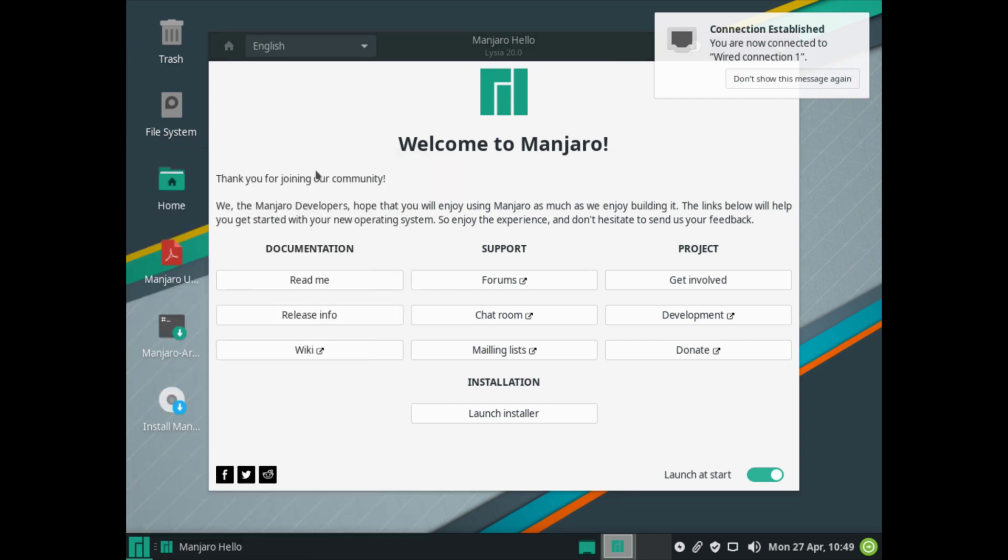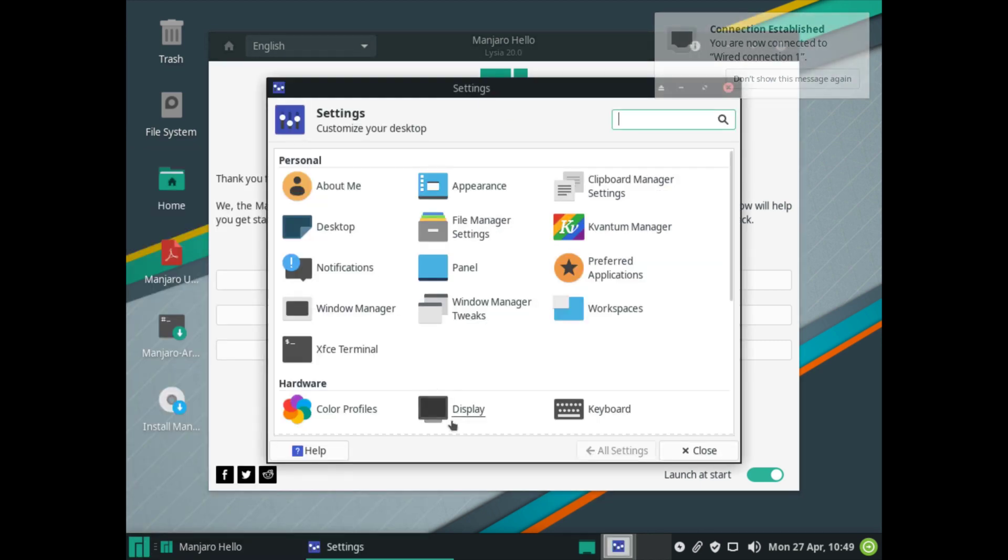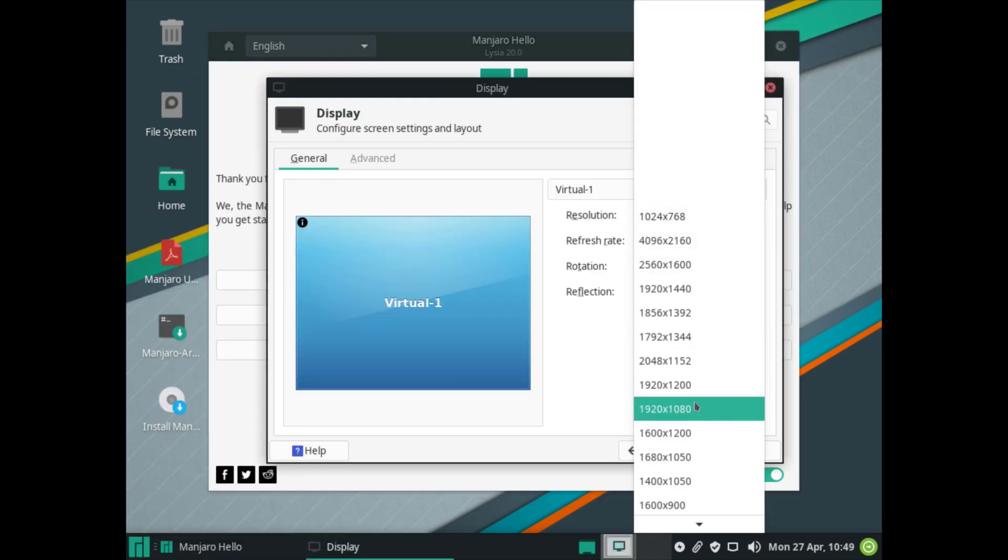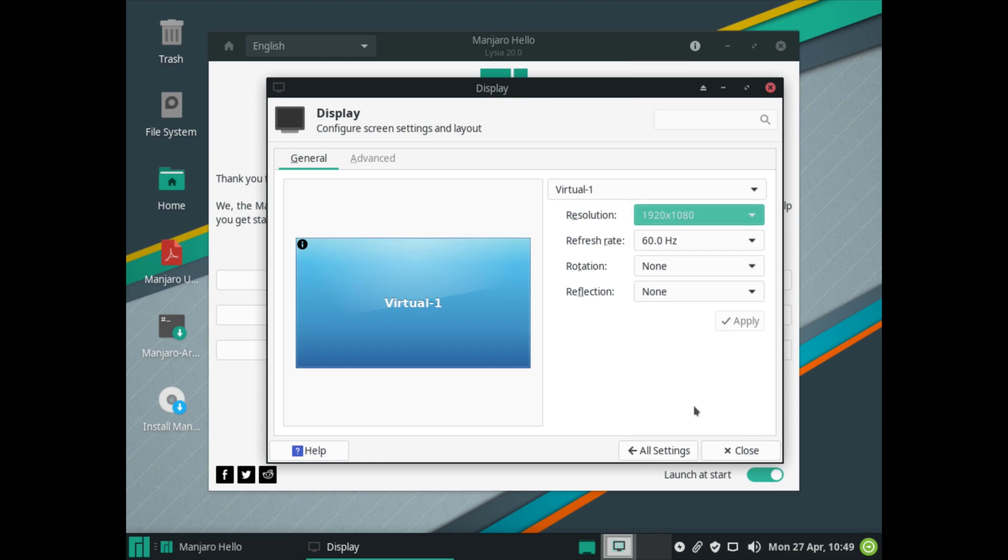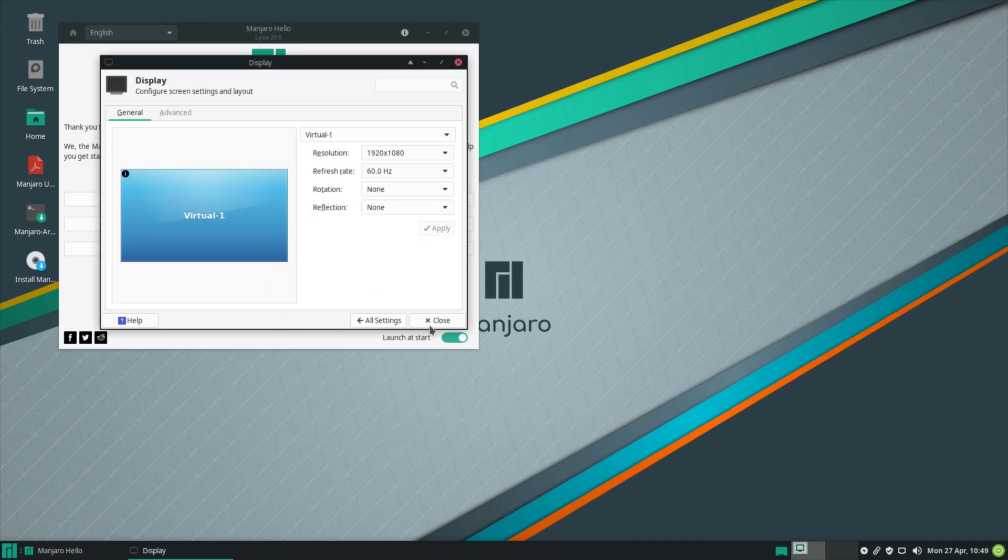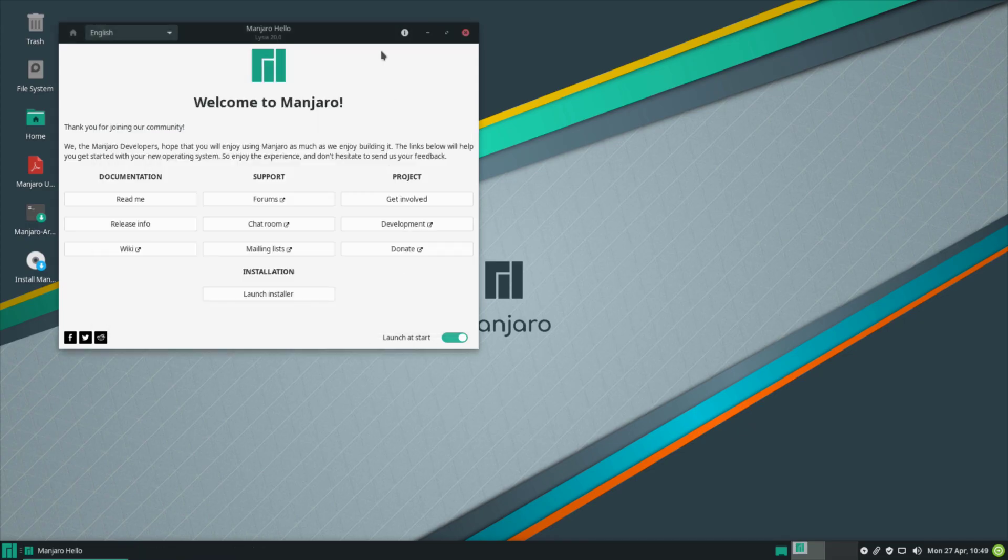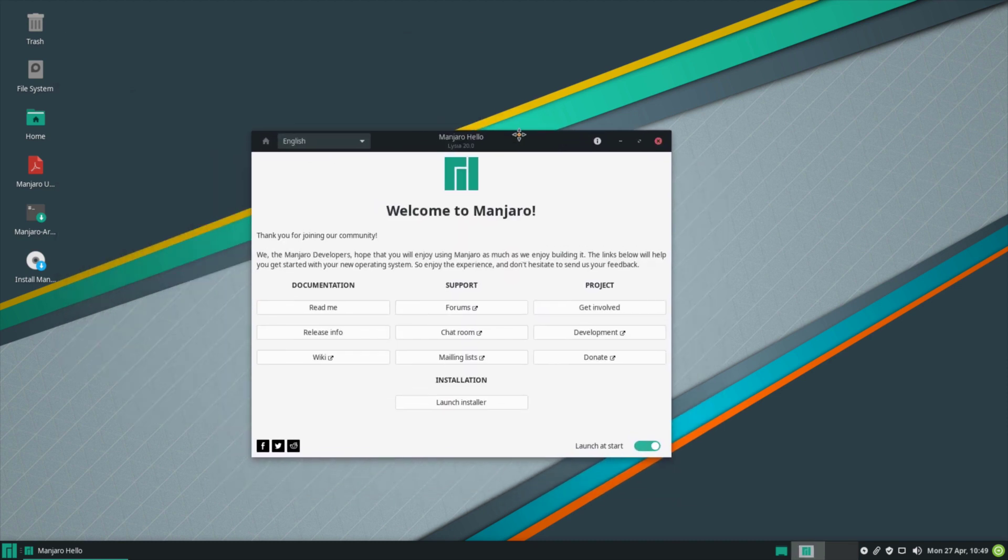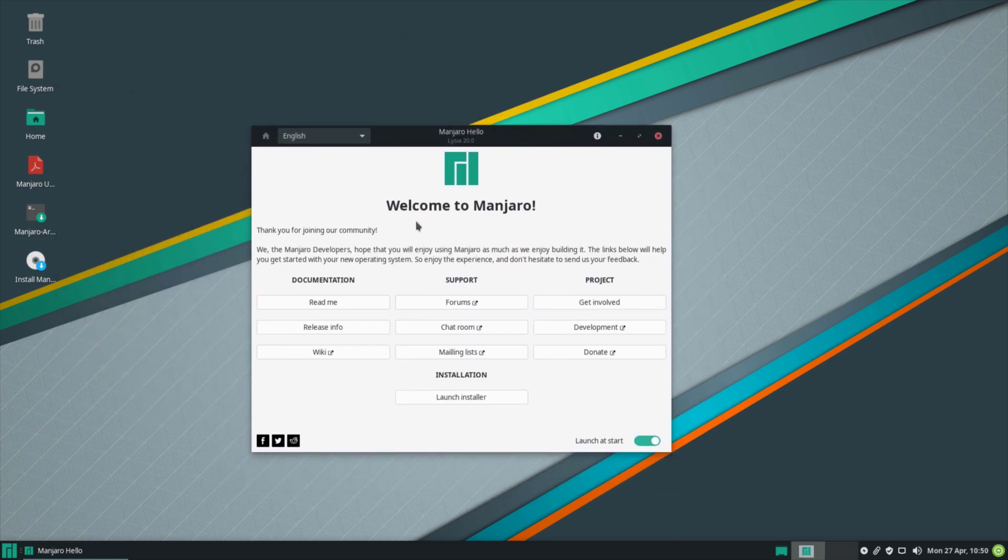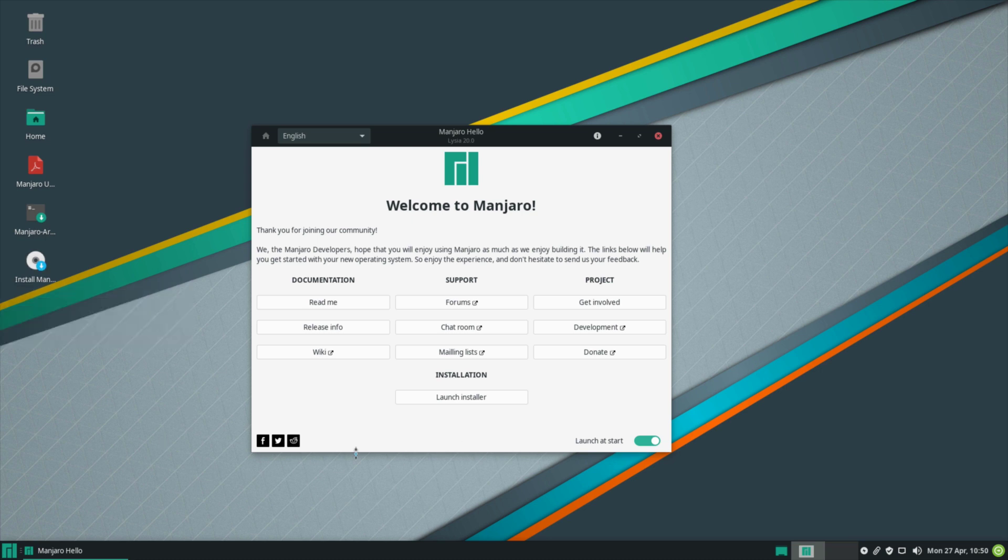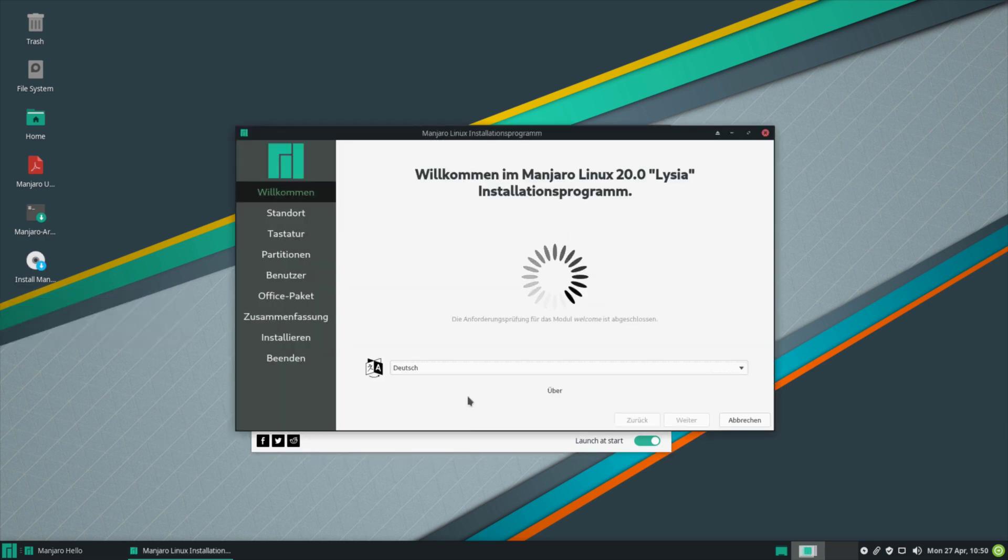Let me first adjust my screen resolution here very quickly. I'll go to the settings and display and I'm going to choose my resolution and click apply. I'll keep the configuration and click close. There you go, can center the window here. So we have the welcome to Manjaro screen and let's launch the installer.